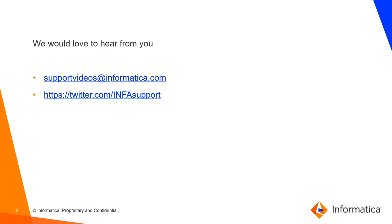We would love to hear from you on support videos at informatica.com and twitter.com slash infosupport. Thank you.